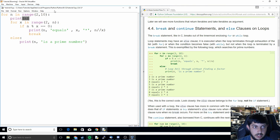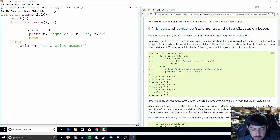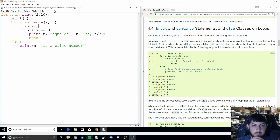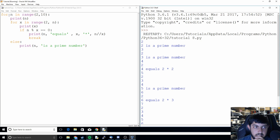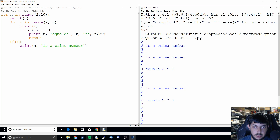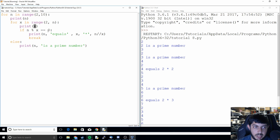Now I'm going to throw in some print statements so we can see a little better what it's doing — it's going to print n every time and print x every time. We can see it printed 2, and for x it didn't print anything because the range of 2 to 2 is nothing, so it skipped directly down to '2 is a prime number'. Then we check 3: x is 2, and 3 divided by 2 does not give a remainder of zero, so 3 is a prime number because that's the only number we can check.